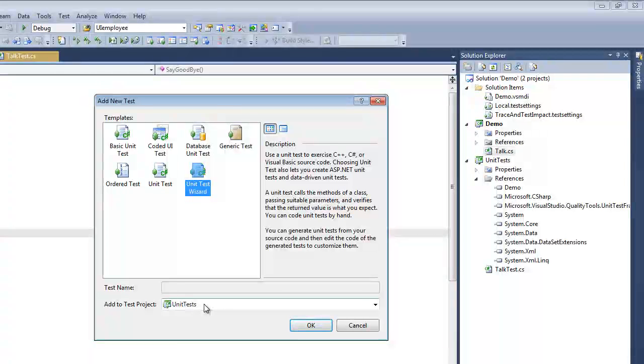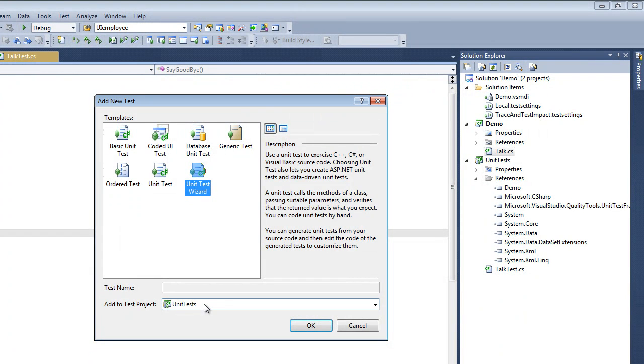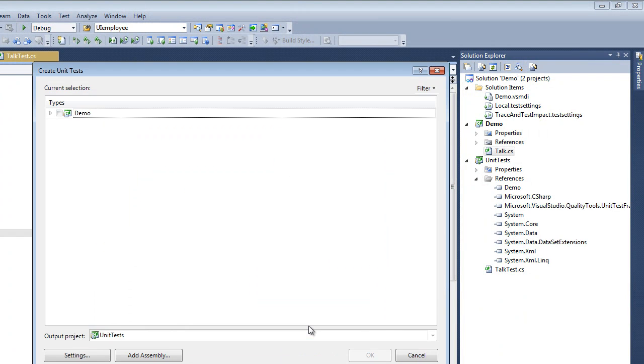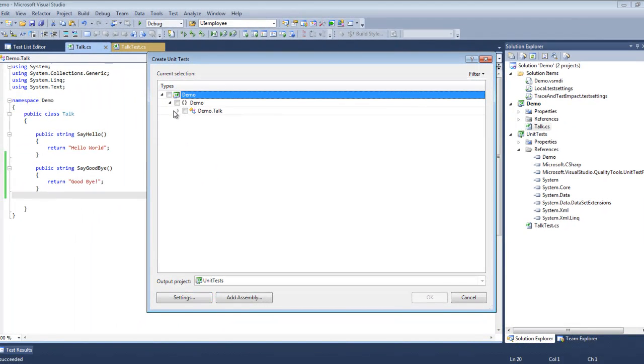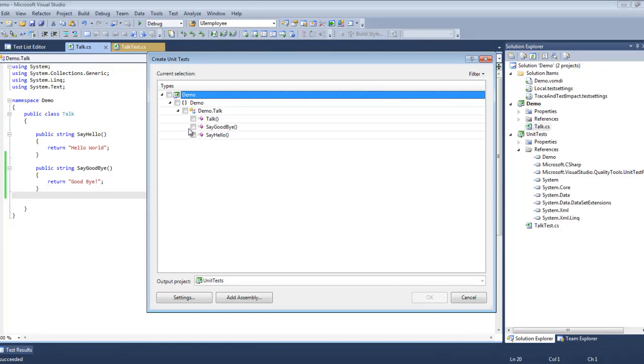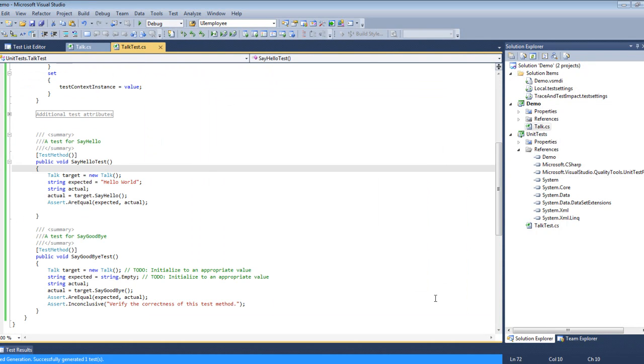Now here, since we've already got a test project, it suggests that we use the existing one. Once again going down the tree, we select the Say Goodbye method and select that. OK.